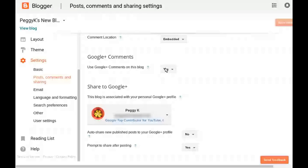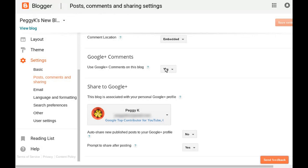Google Plus comments in your blogger blog's settings, post comments, and sharing.